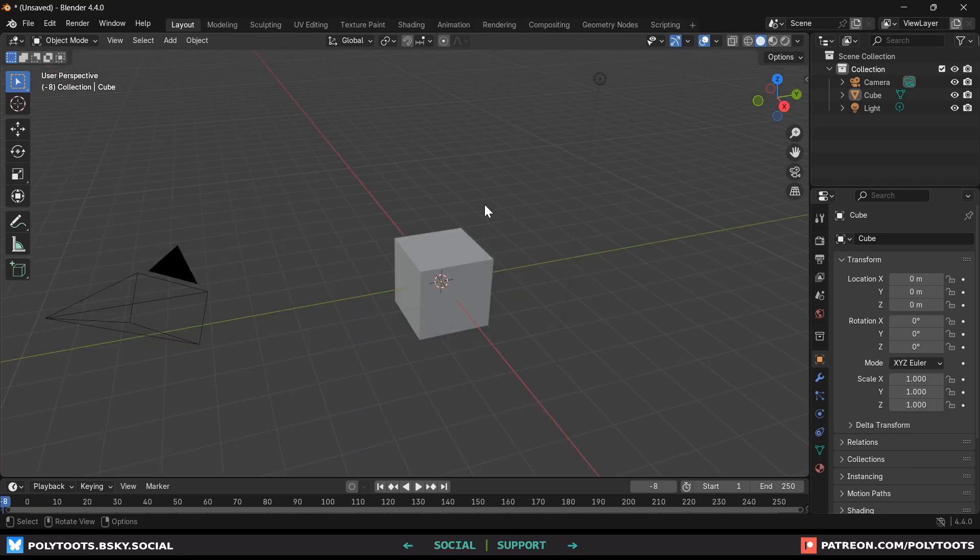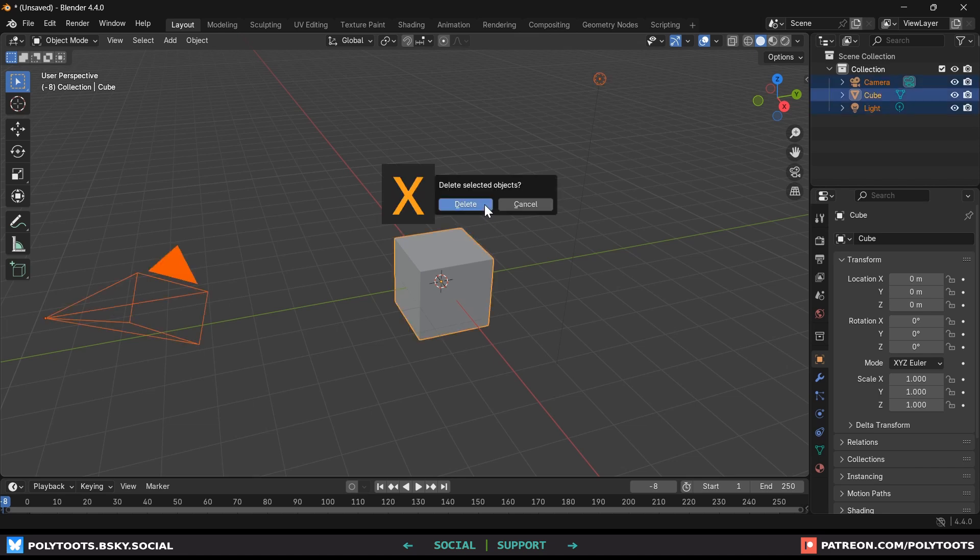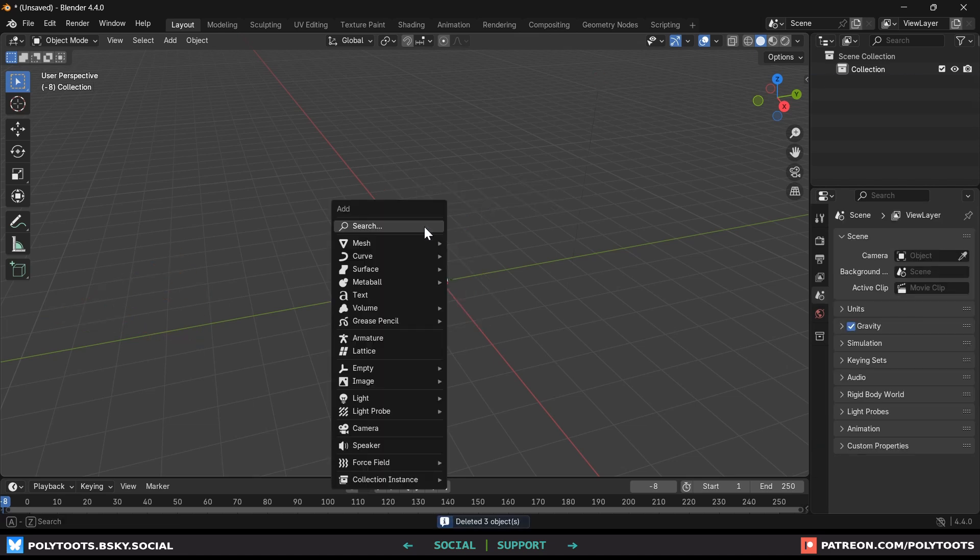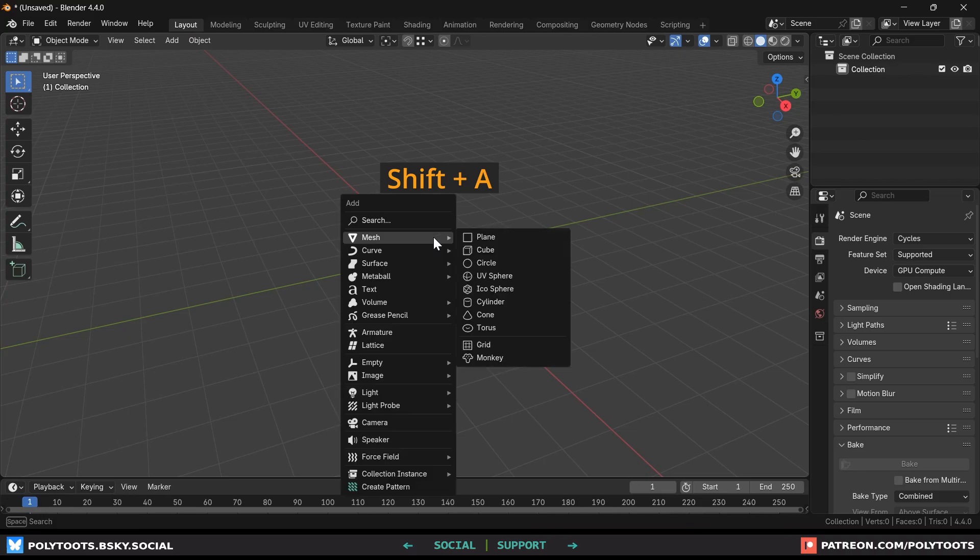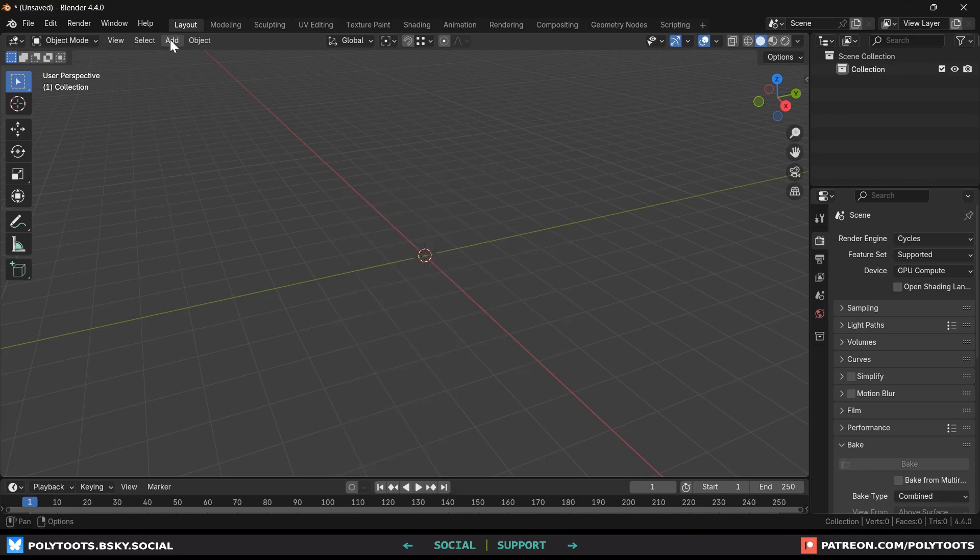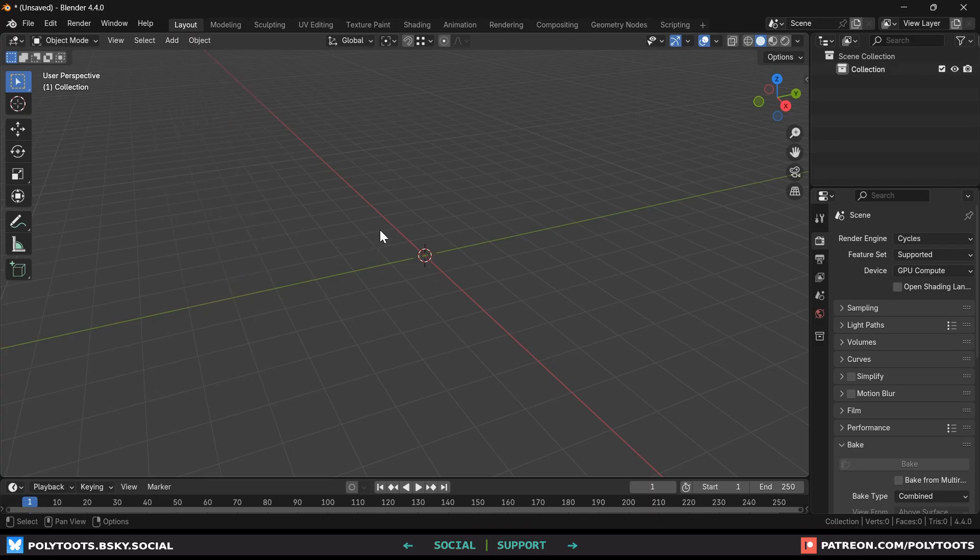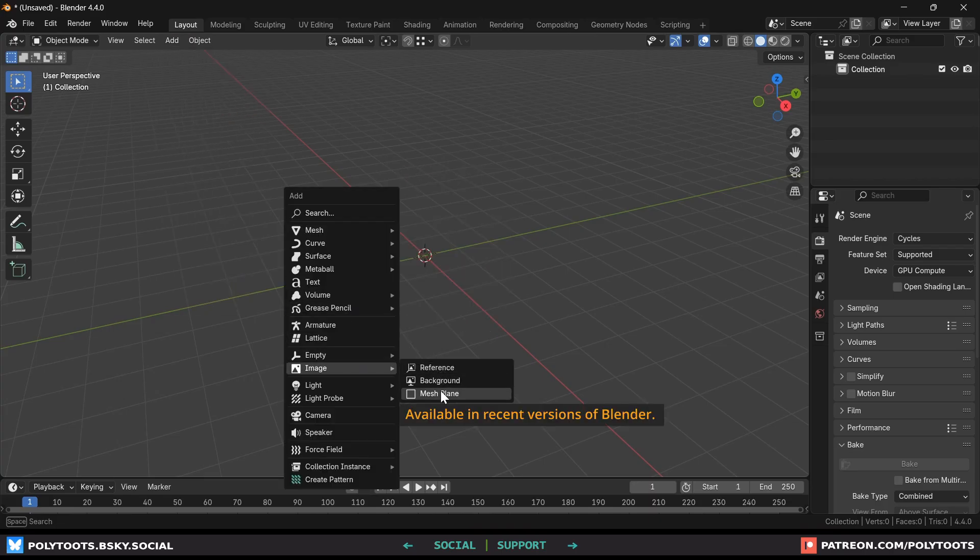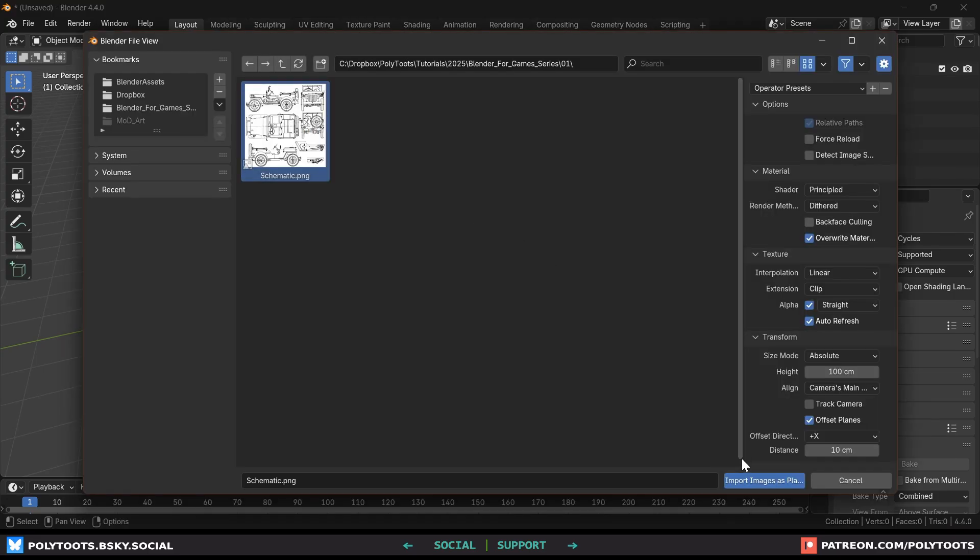Let's remove everything here by pressing A to select all and then X to delete and now let's add our reference in the scene. With shift and A on the keyboard we can access the add menu. You'll want to get used to hotkeys sooner rather than later. So that's shift A and then we'll navigate to image mesh plane and it will prompt us to choose an image. I'll include a link in the description for you to get the same schematic that I'll be using.